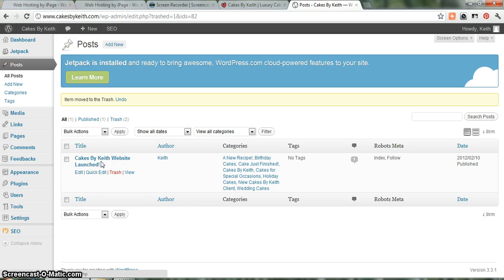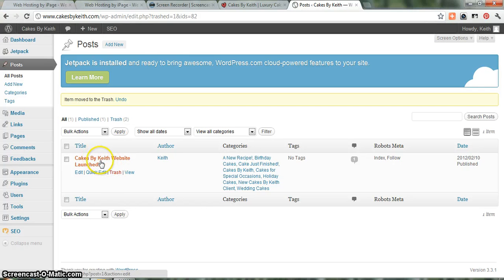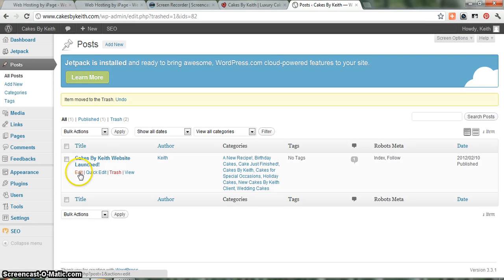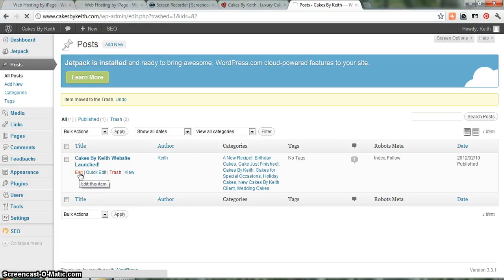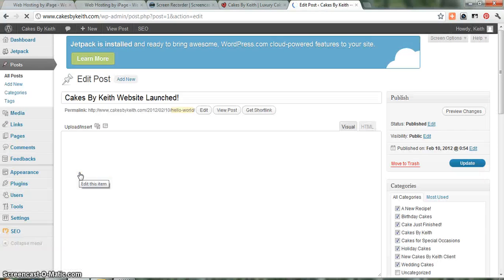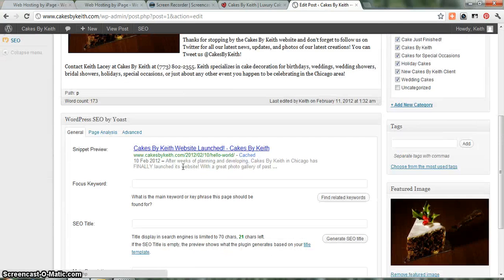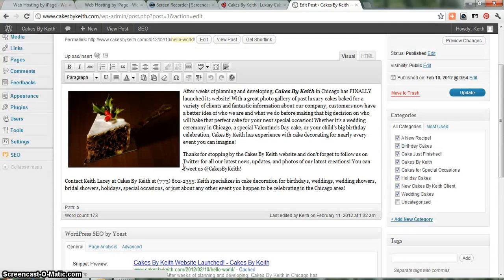And if you want to make changes to an existing blog, just view an existing blog from the back end, or even delete a blog, just run your cursor over the blog title, and you'll see all these different little options. Let's just say we wanted to make a quick change to the Cakes by Keith Website Launch. Just go to Edit there, and it'll take you to a screen where the blog has been posted.